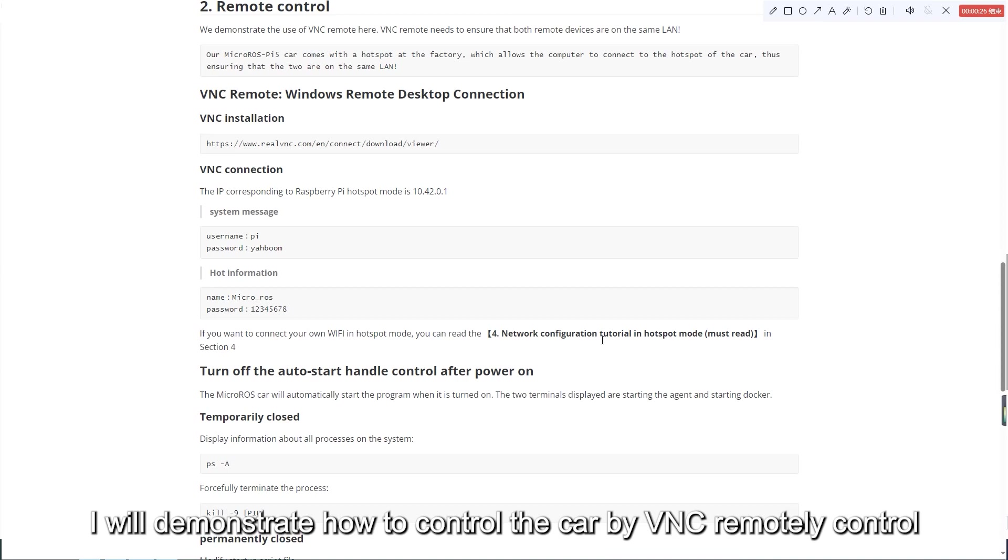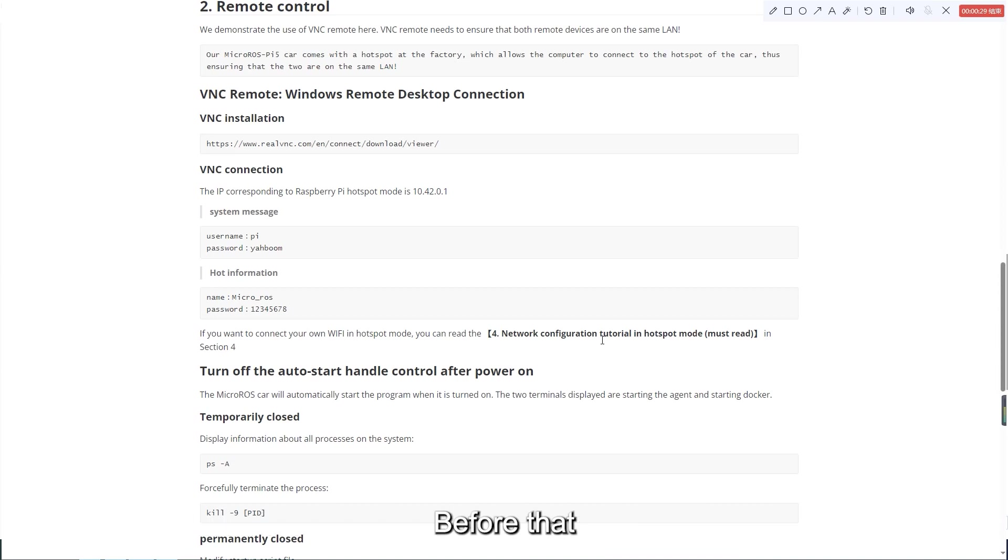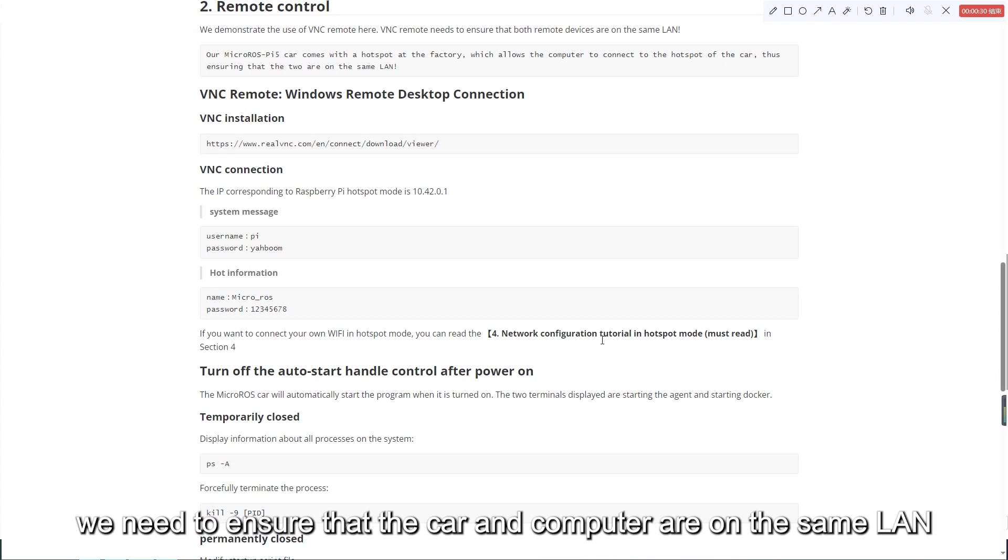I will demonstrate how to control the car by VNC remote control. Before that, we need to ensure that the car and computer are on the same LAN.